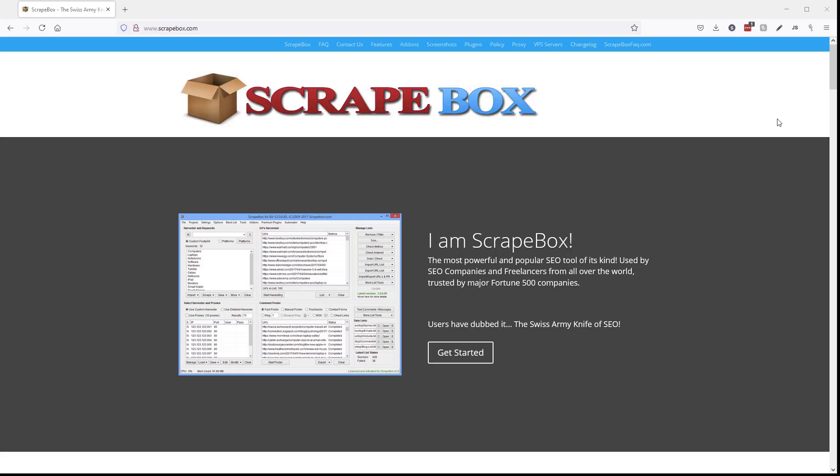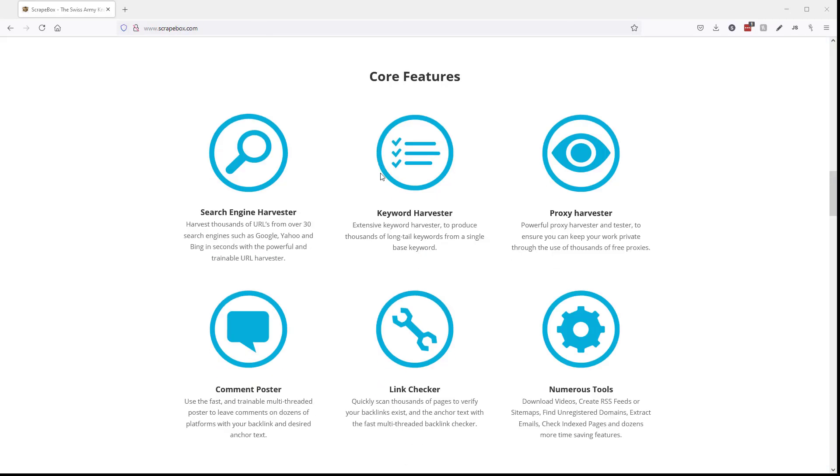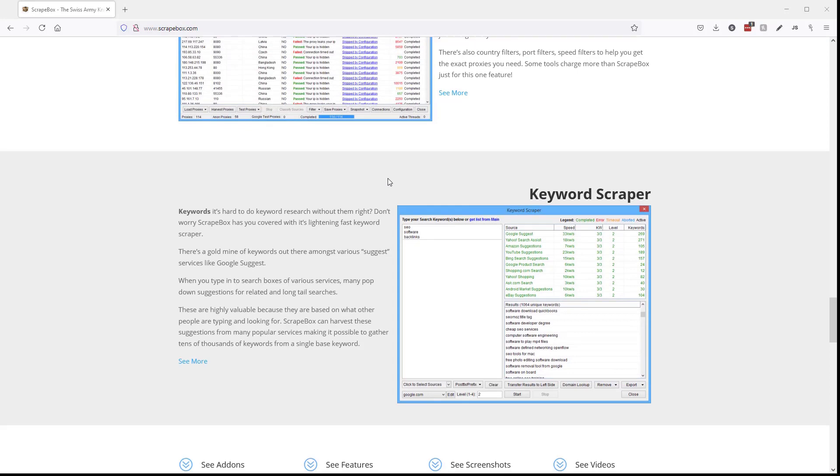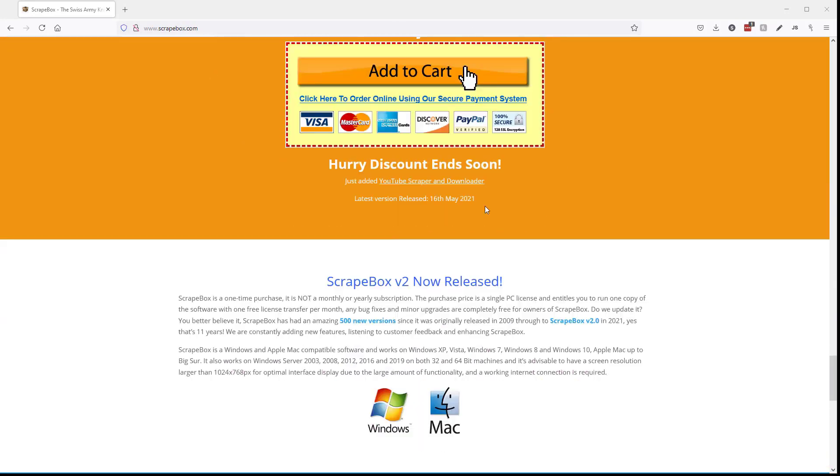If you don't have Scrapebox click the link up here now or go to Scrapebox.com and you can scroll down here and pick up your copy. And if you miss it it's in the video description down below.